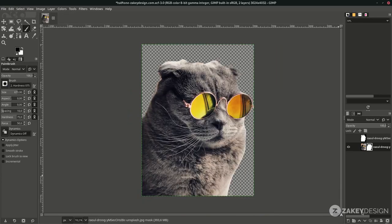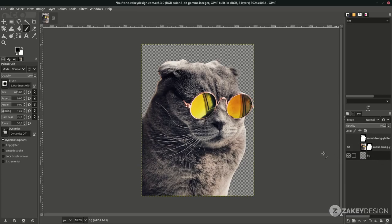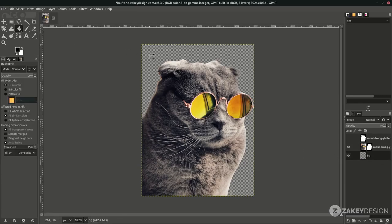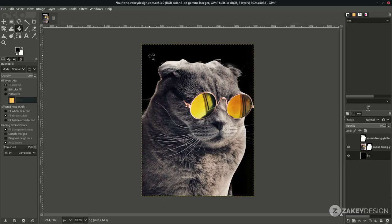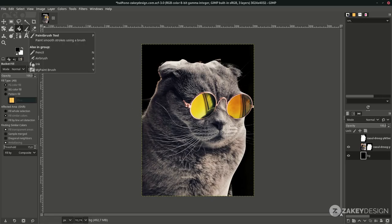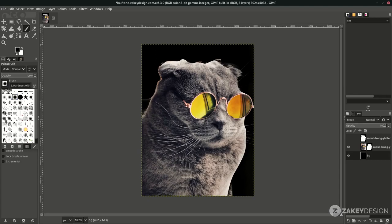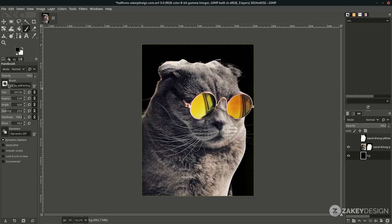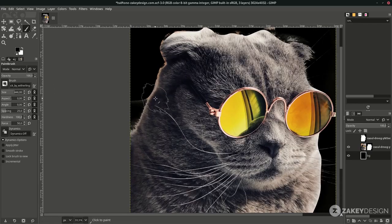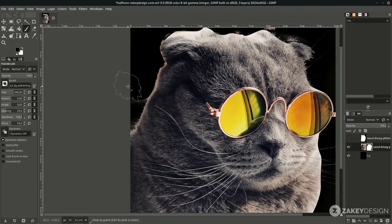Next, create a black background — create a new layer and name it. Move it to the bottom. Use the Bucket Fill tool and click on the canvas. I want to fix this edge with the fur brush. With the Paint Brush tool, change the brush to the fur brush. You can download this brush from the link in the description — it's really easy to install. Increase the size and make sure you click on the mask layer, then just click it.